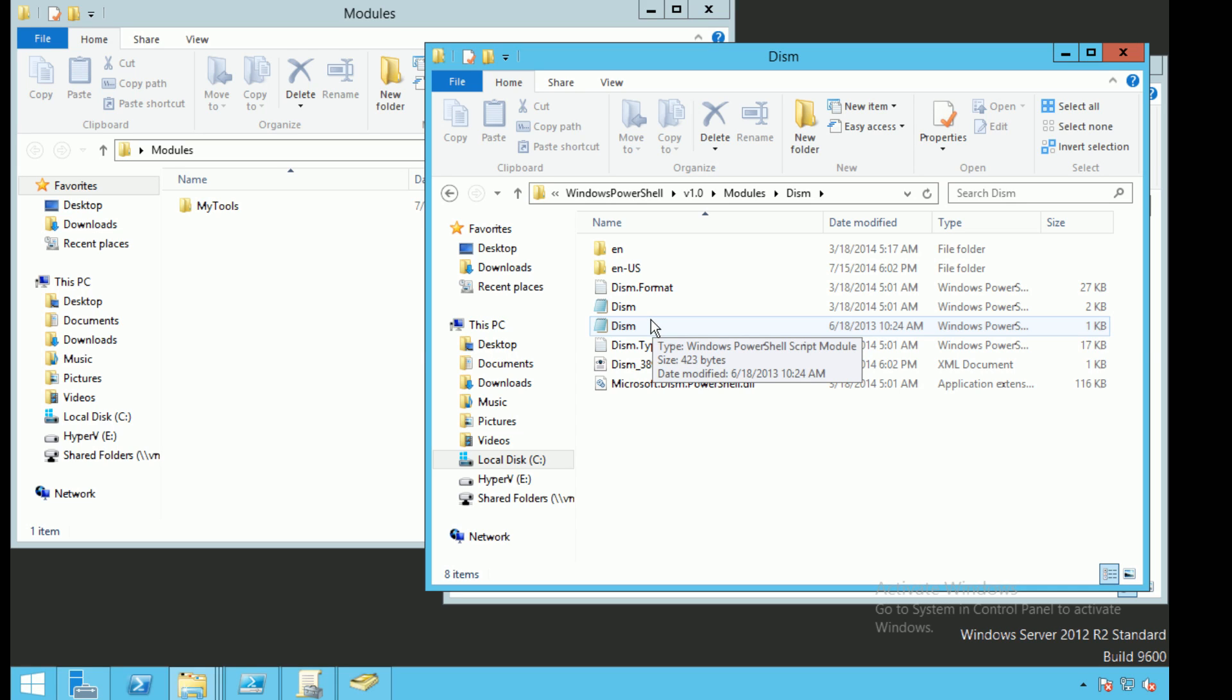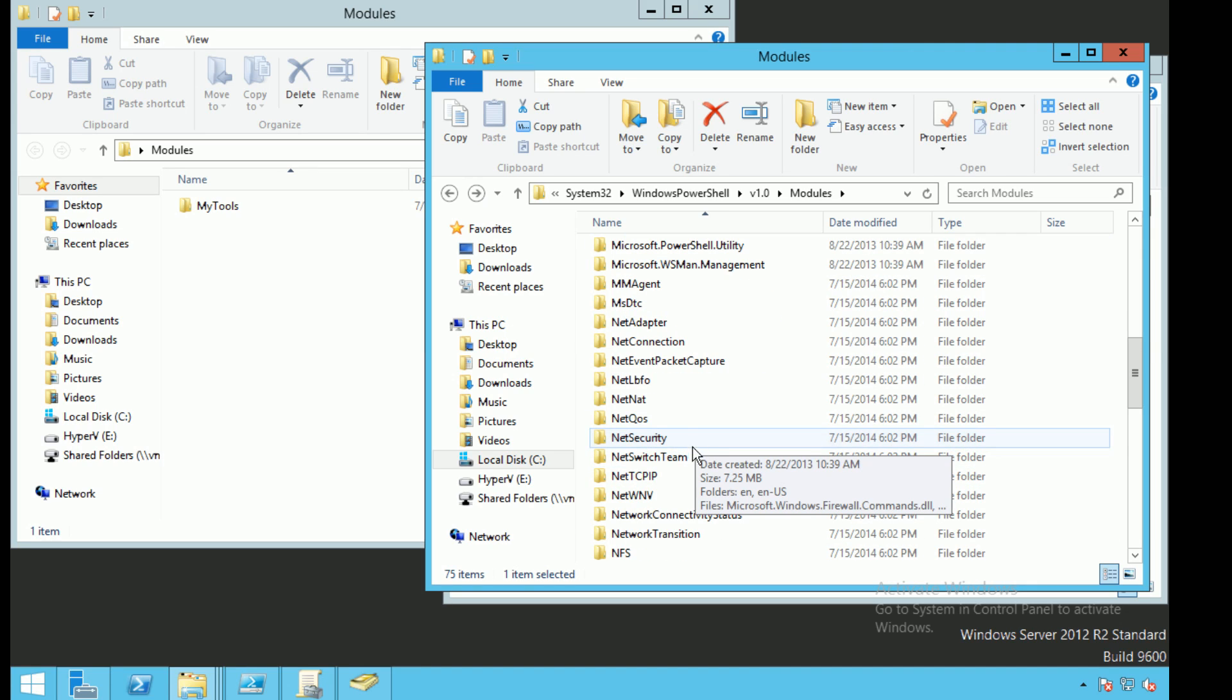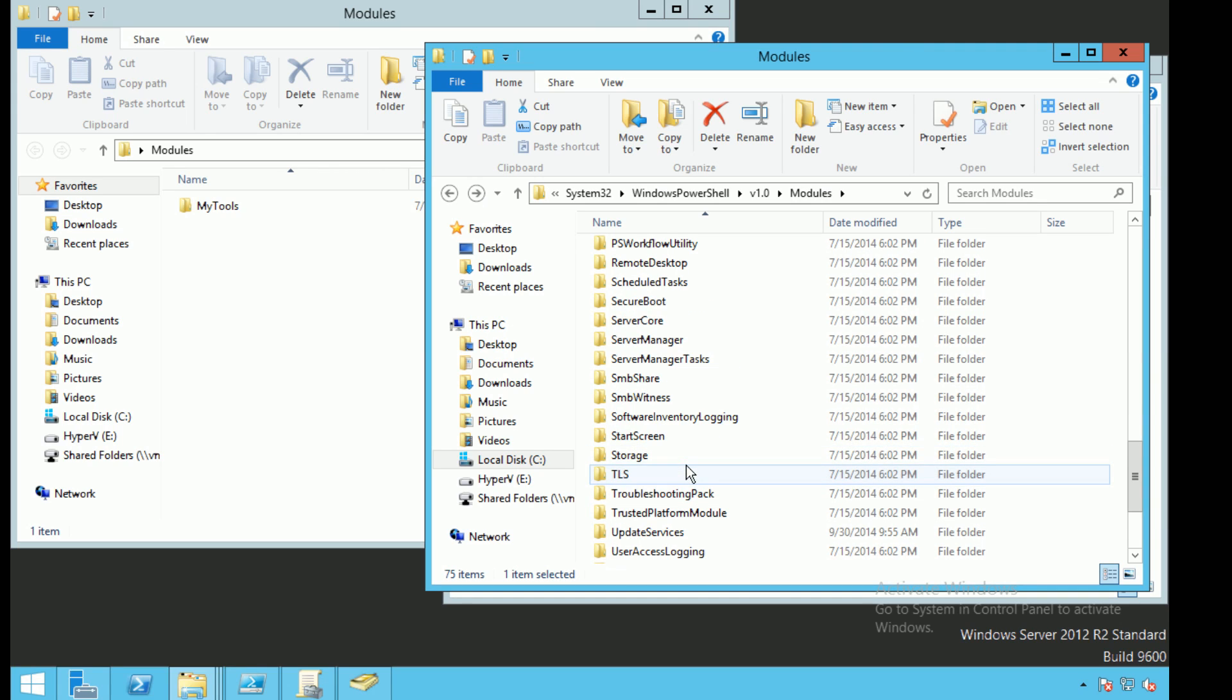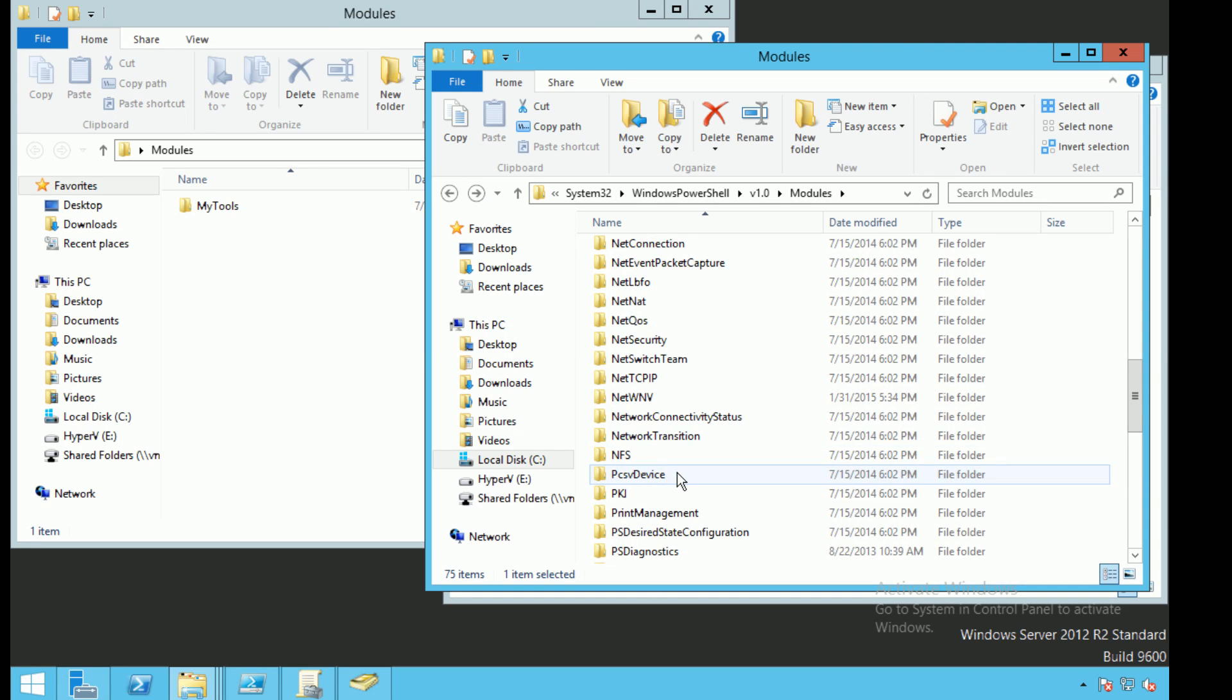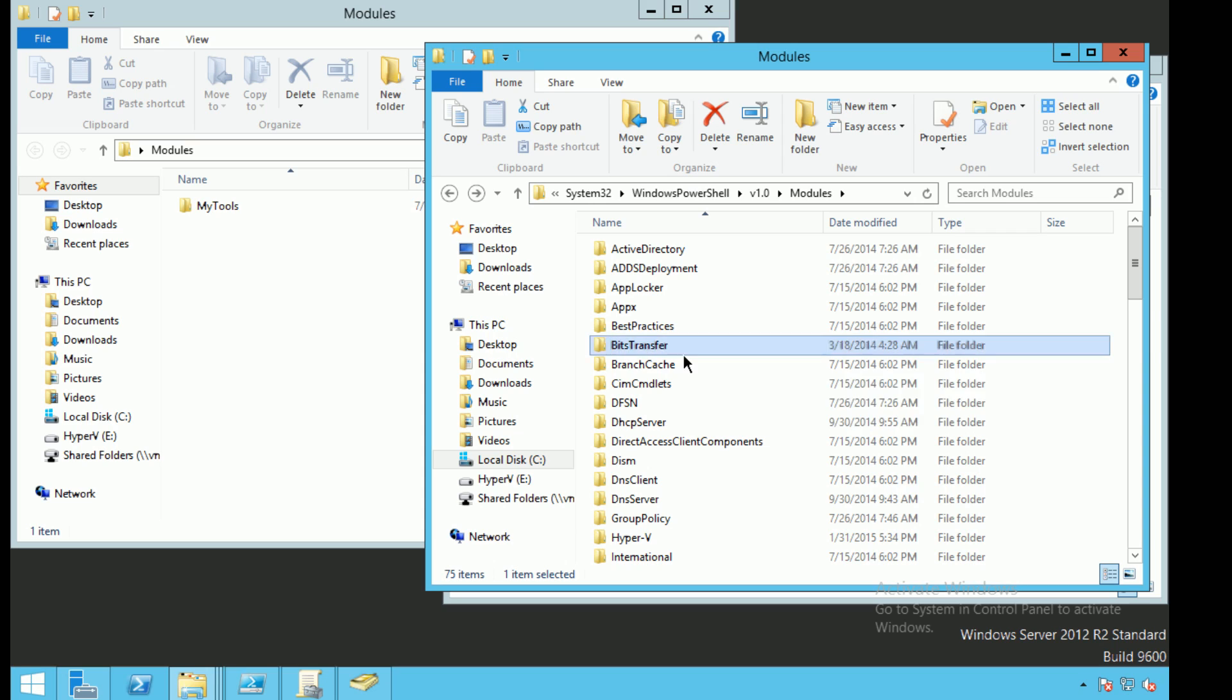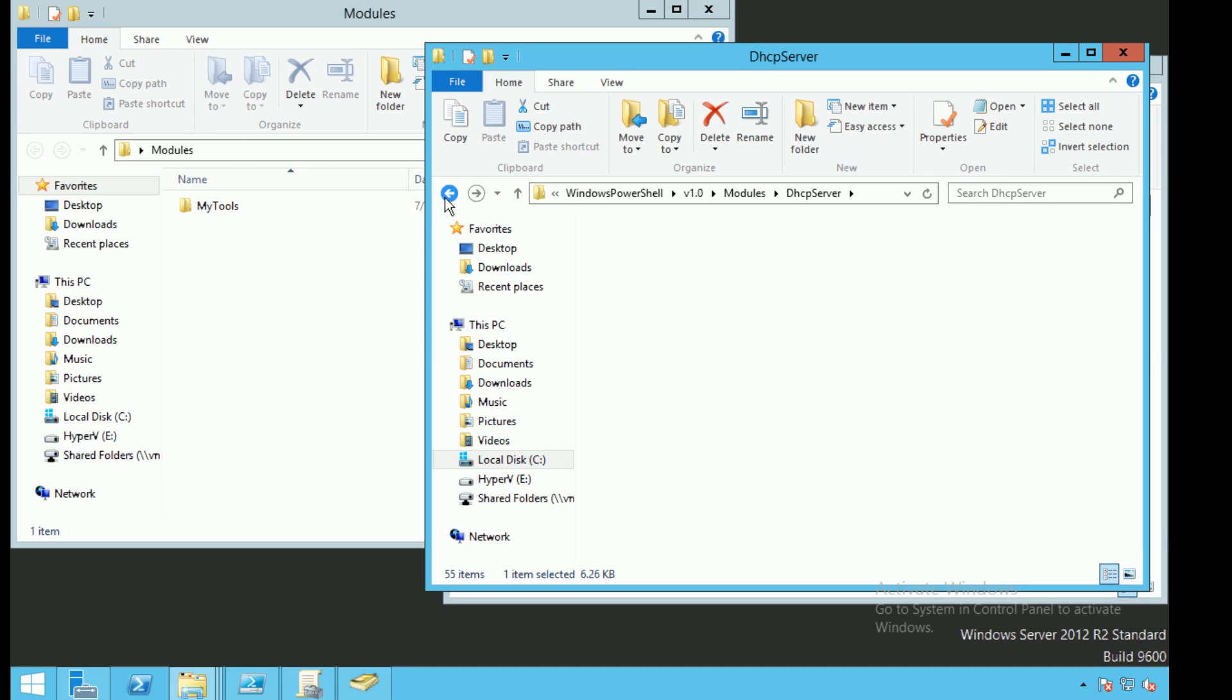The ISE, PKI, all of them, right? It would have a subdirectory with the same name in the Modules and it will have a module name with the same one. BitsTransfer BitsTransfer, DHCP Server DHCP Server.